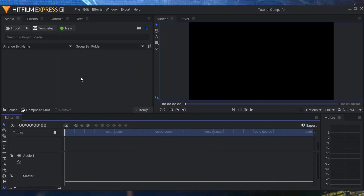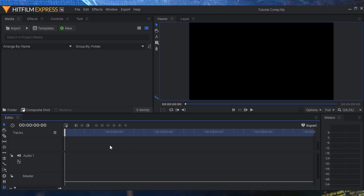Here we are in HitFilm Express — this is the latest version, which you can download completely free. To get started creating an explainer video, we can use the Editor tab, which is like your normal editing tab in Premiere Pro, or we can create a Composite Shot and use a more layered approach like in After Effects. I prefer the compositing side of things, especially for an explainer video where we're focusing on each slide specifically, giving more versatility.